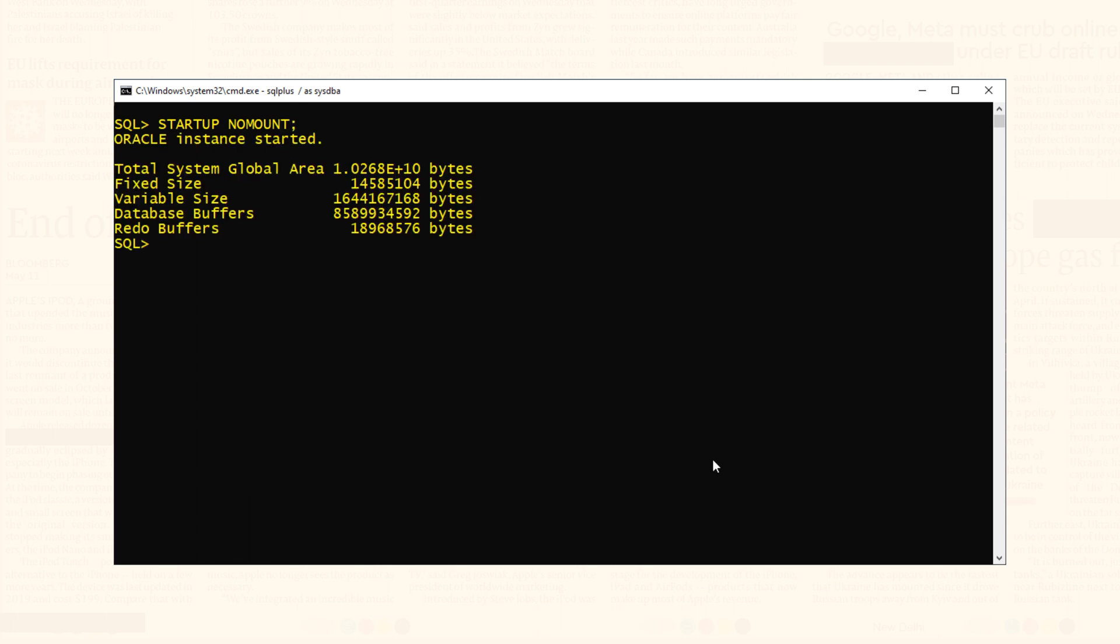When you open your database in no-mount mode, the database instance only knows about the location of the control file. It doesn't open it or access it.